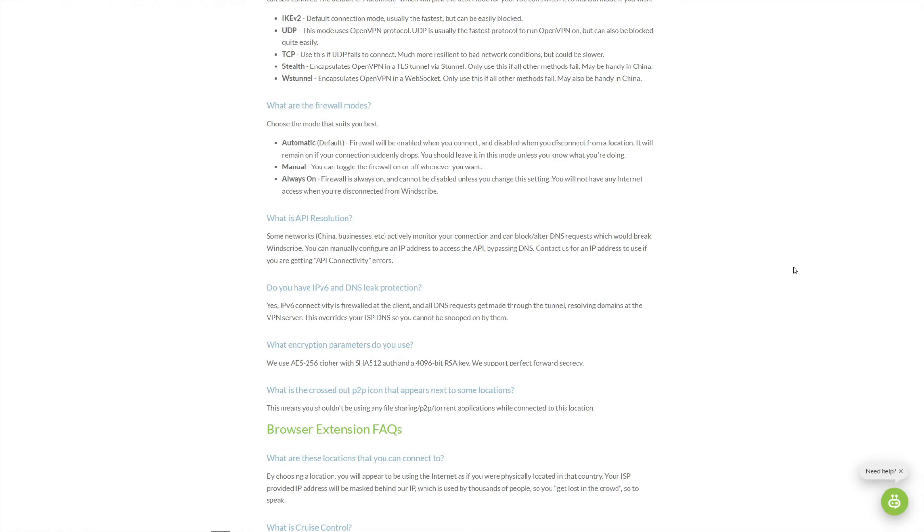Windscribe, in fact, doesn't work in China despite offering a wide array of protocols such as WS Tunnel, which Windscribe personally recommends for this country. The Stealth protocol is also here, but unfortunately it's not very effective against the Great Firewall of China. For this purpose, we recommend ExpressVPN instead.